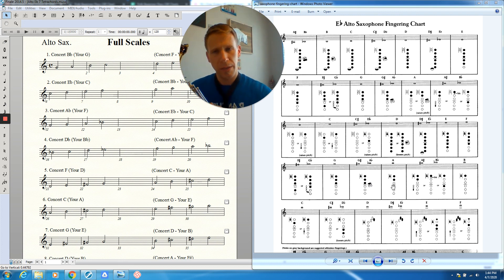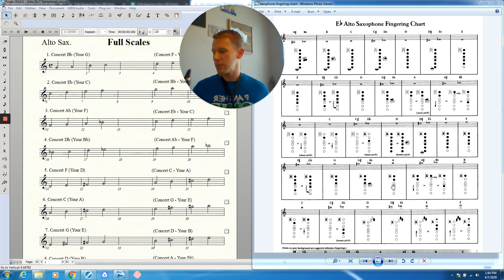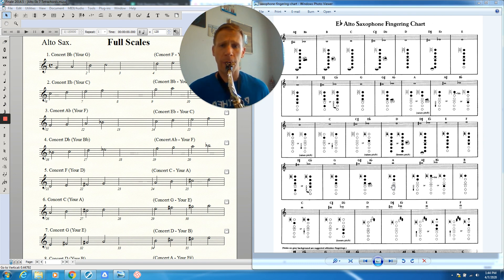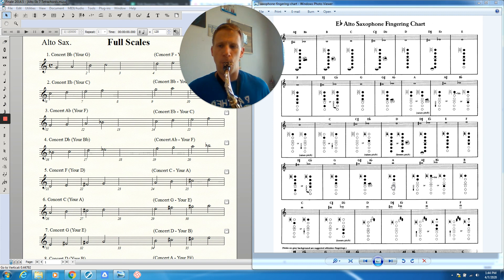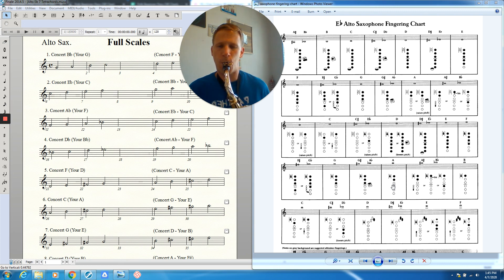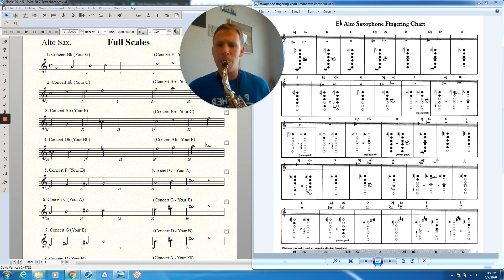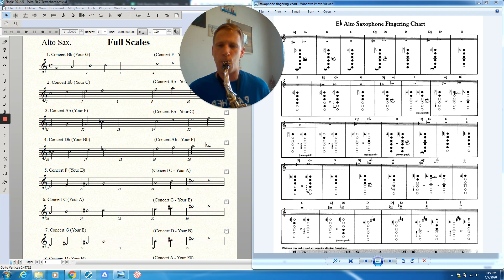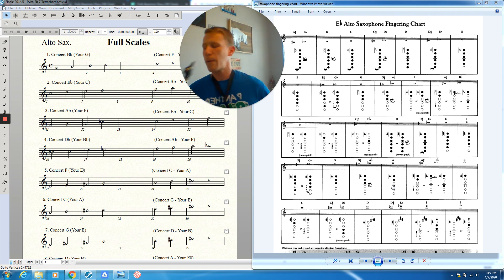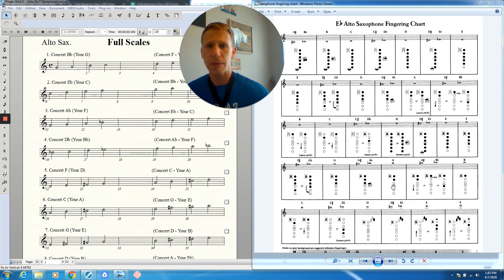So we're going to play that scale going forwards and then going backwards in half notes to check to see if we have the right notes. Here we go. One, two.